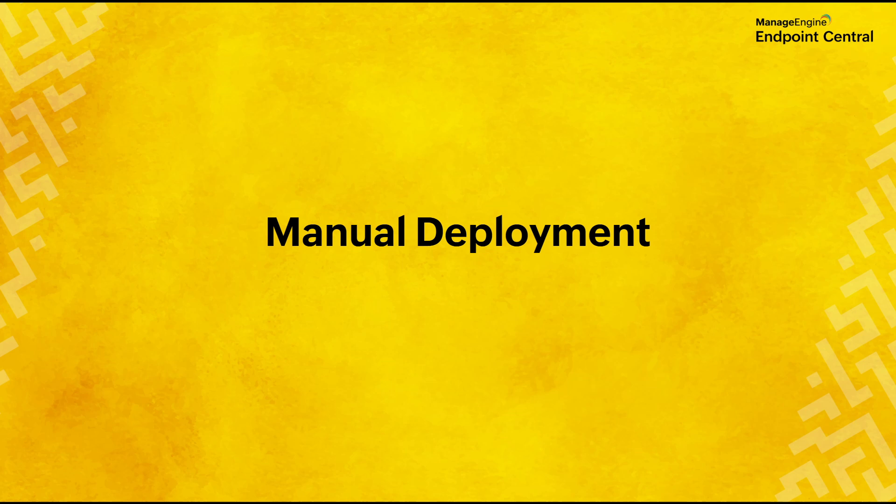Welcome to Manage Engine. In this video, we are going to walk through the process of manual deployment of patches.